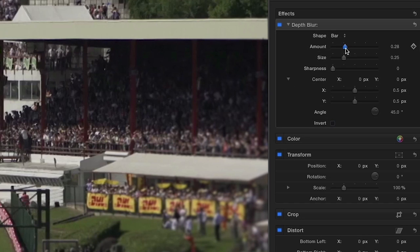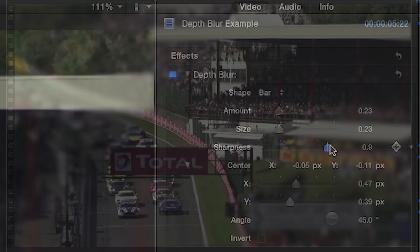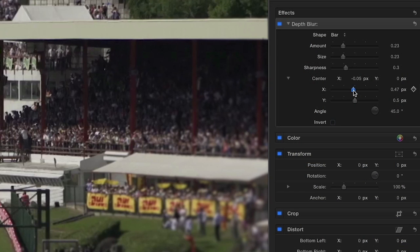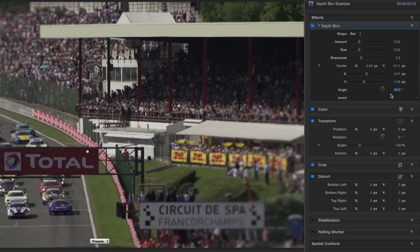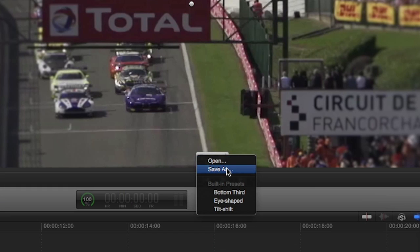You can adjust the amount and size of the effect easily with the sliders. I'll move the sharpness slider up to decrease the feather on the built-in mask so you can really see the edges of the blur. Now I'll position the effect how I want it with the center and angle controls. I like this look so I'll save it as a preset using the on-screen drop-down menu.